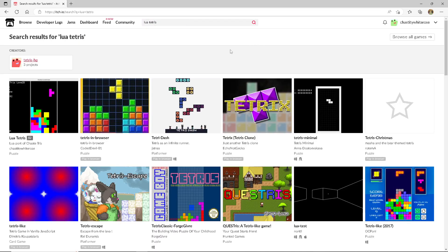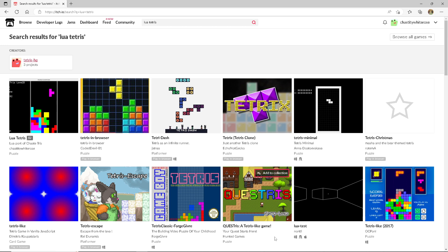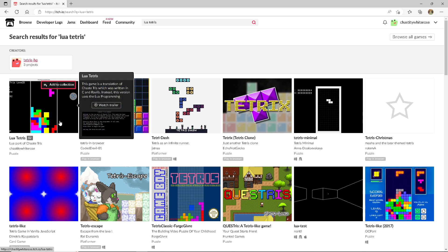There are other games that are also made in Lua that are also Tetris. There's Questris, a Tetris-like game, but it's a Quest. That's pretty cool. There's a lot of good Tetris games. But Lua Tetris, the one that I just showed you, is my own game that I made.